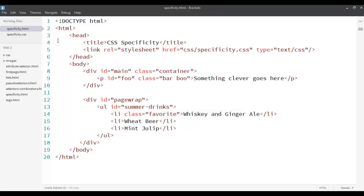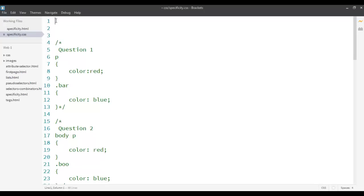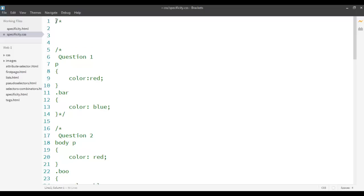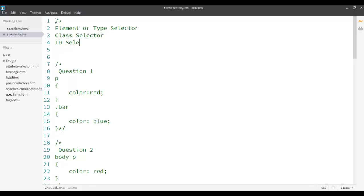Before we do that, we just need to know a little about what rule weight is assigned to each of the selectors. In an earlier screencast, we saw that there are three basic types of selectors. We had the element selector, also called the type selector, then we had the class selector, and the third one is an ID selector.